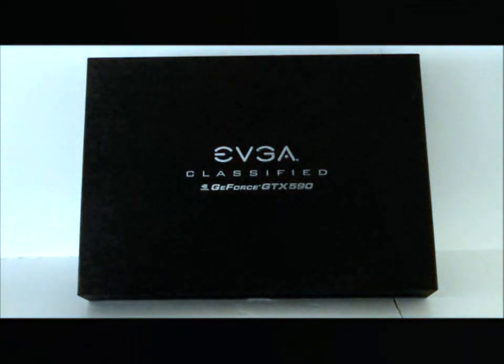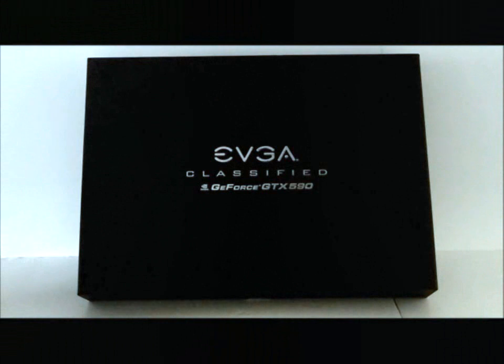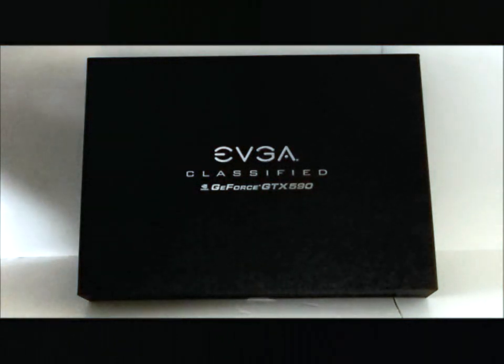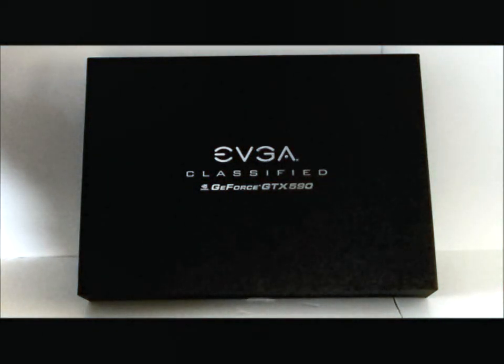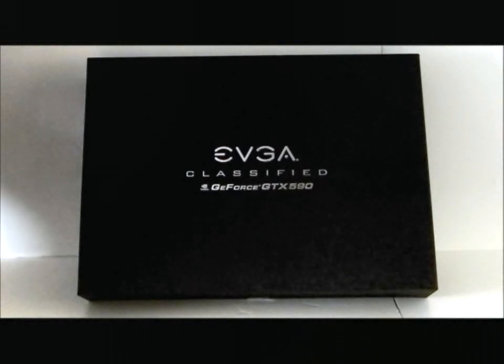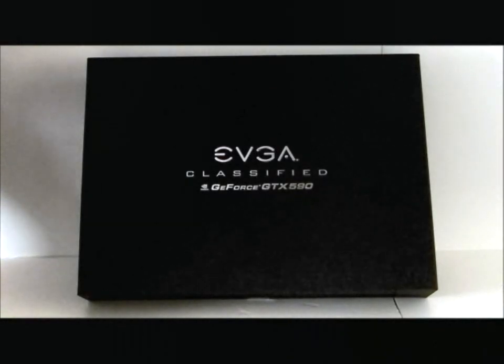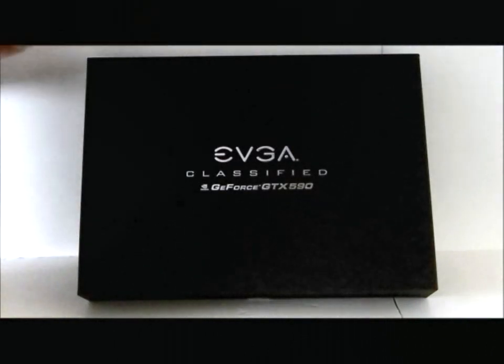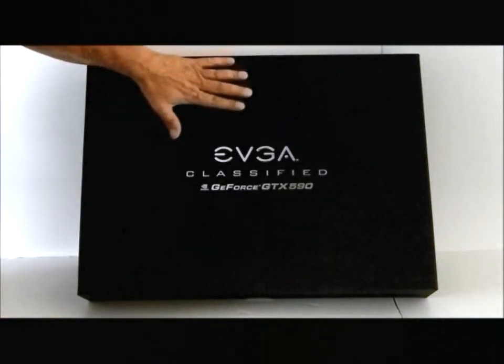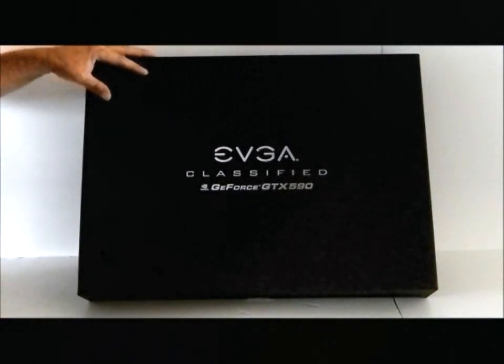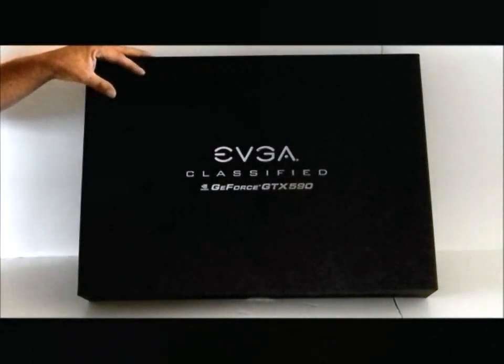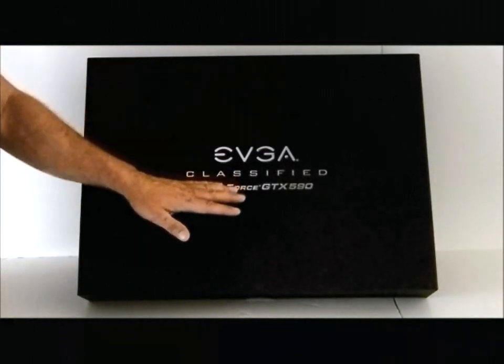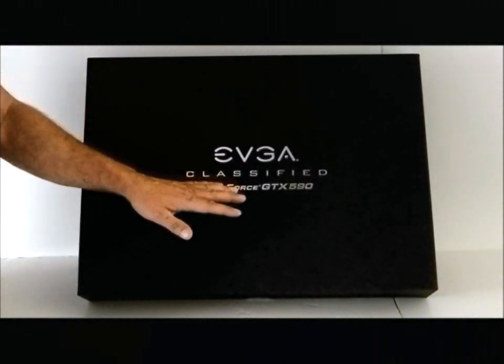Hello everyone, Paul with HitechLegion. We'll be unboxing and taking an overview of the EVGA classified GeForce GTX 590. This is EVGA's flagship design, denoted by the classified edition.